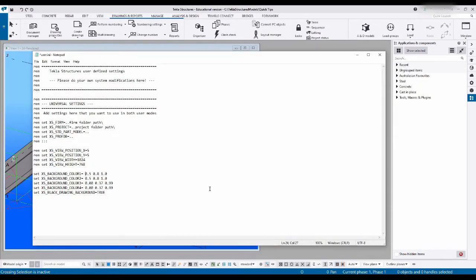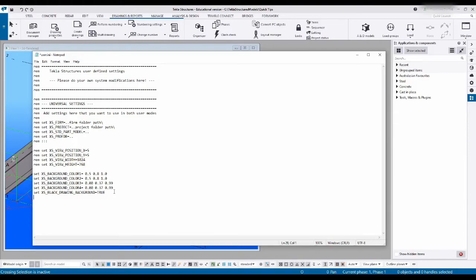This file can also be copied over to newer versions of Tekla. So if you've got a bunch of custom settings you like to have, just get them in here, make a backup copy of this file. You can just grab these settings from here and make it quite easy on yourself.